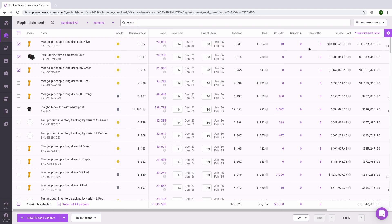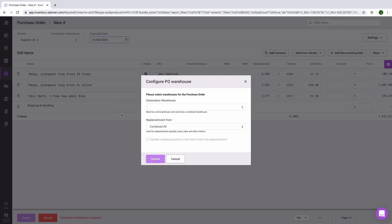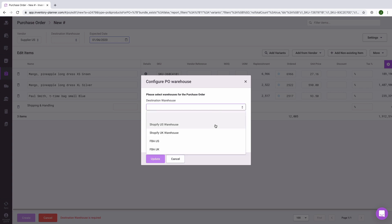Now that we've prioritized our items, we've selected a few and at the bottom of the screen we'll click New Purchase Order for three variants. When creating a purchase order from the replenishment recommendations in a combined warehouse, we need to choose an actual warehouse where these items will be received. The combined warehouse is a virtual warehouse, so we can't receive items there — we need to choose an actual location from the drop-down.